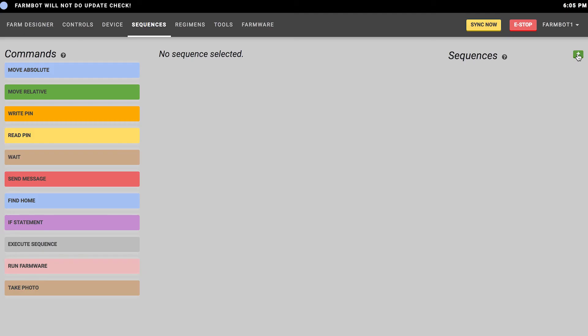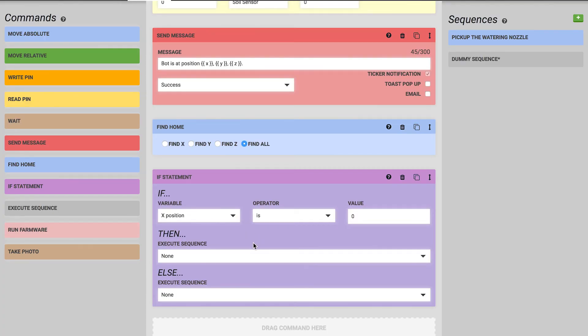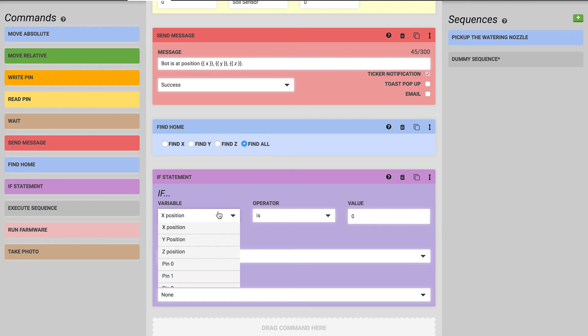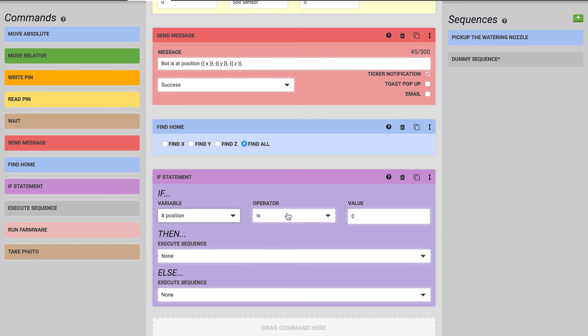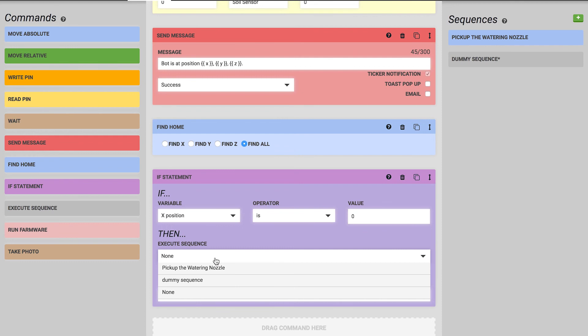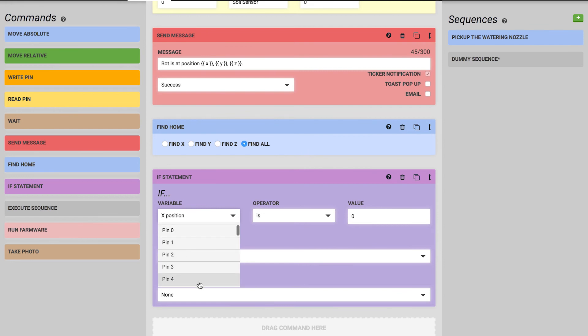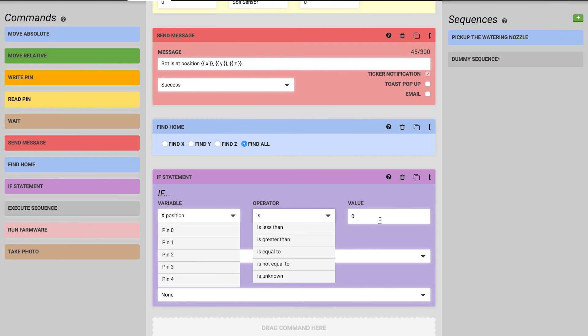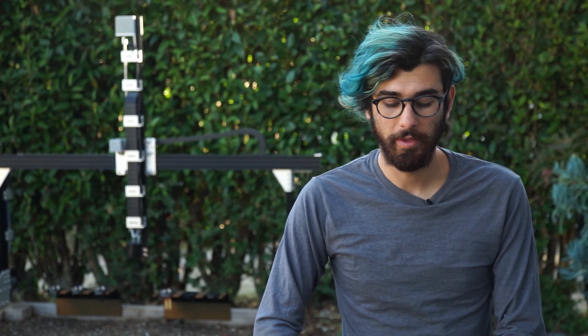Next is the if statement block, which allows you to tell FarmBot to do one sequence versus another based on some value. We have an equation which is an if statement. If a certain variable is equal to, less than, or greater than a value, then FarmBot can go and execute one sequence, else it will do something different. As a basic example, if the X position is greater than zero, we can run a sequence that is go to home, and that would instruct FarmBot to go back to its home position if it's not at the home position on the X coordinate. Else we could just say none, so if it's already at its home position it will just stay there.